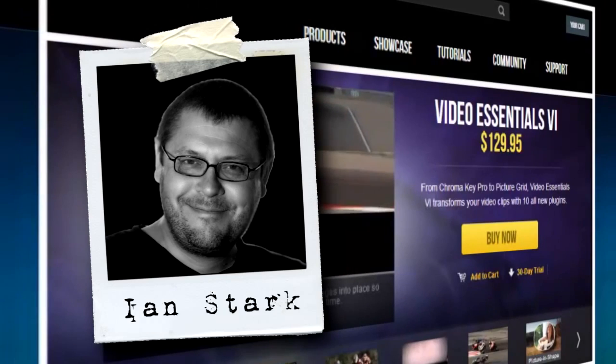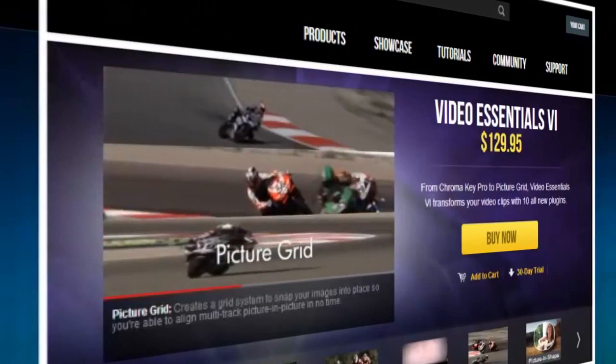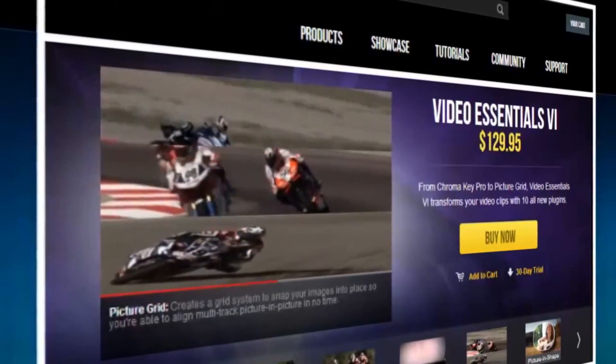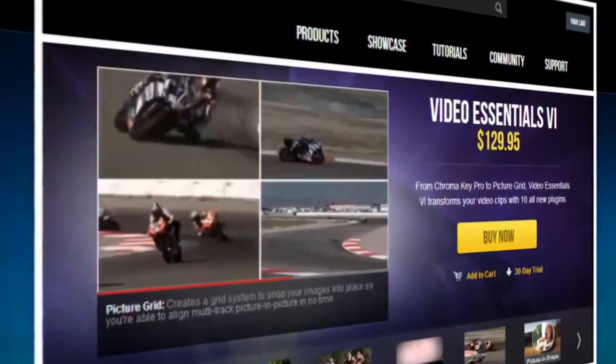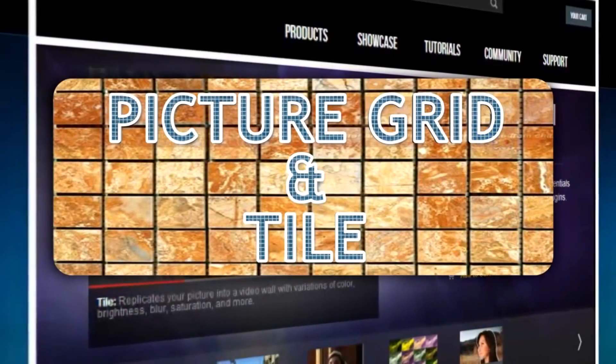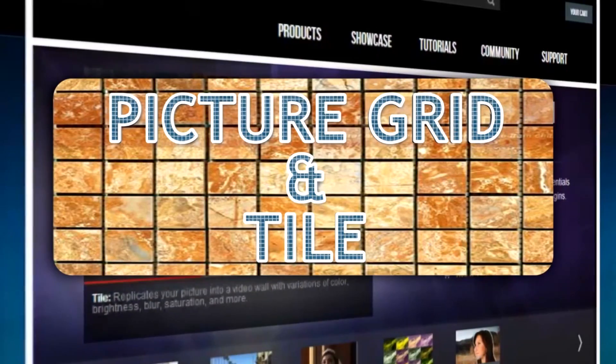I'm Ian Stark for NewBlue. Today we're going to take a look at two plugins from NewBlue's new Video Essentials 6 collection: Picture Grid and Tile.